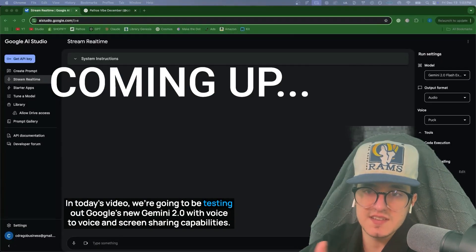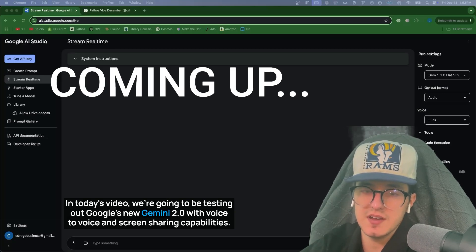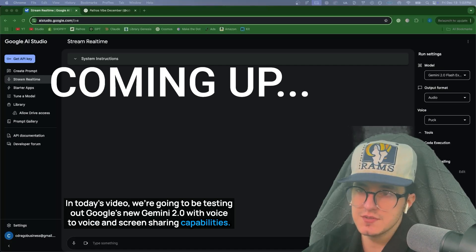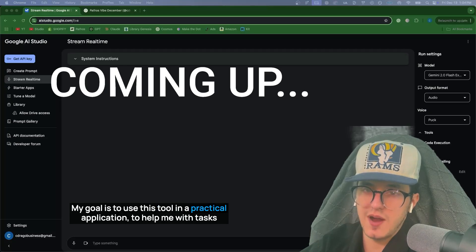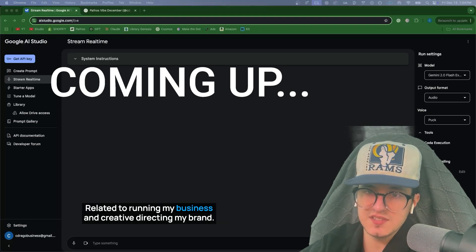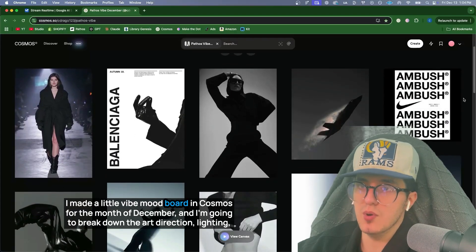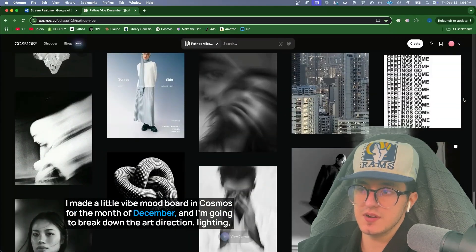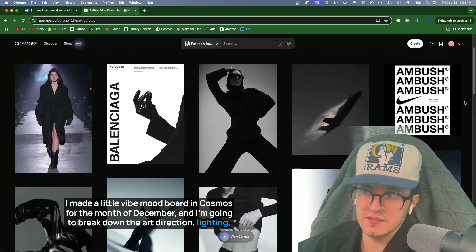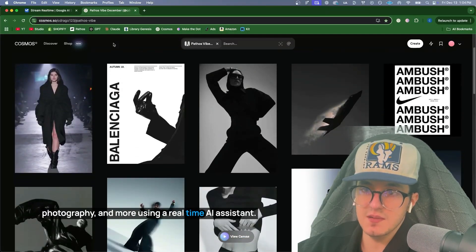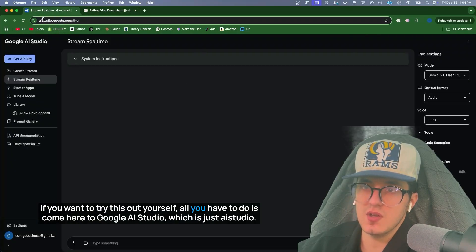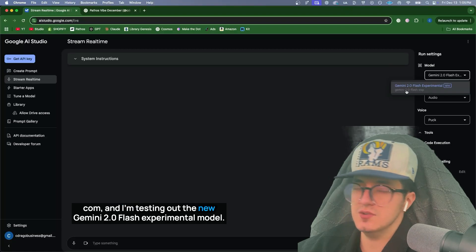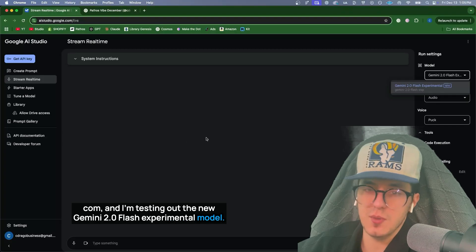In today's video, we're going to be testing out Google's new Gemini 2.0 with voice-to-voice and screen-sharing capabilities. My goal is to use this tool in a practical application to help me with tasks related to running my business and creative directing my brand. I made a little vibe mood board in Cosmos for the month of December, and I'm going to break down the art direction, lighting, photography, and more using a real-time AI assistant. If you want to try this out yourself, all you have to do is come here to Google AI Studio, just aistudio.google.com. I'm testing out the new Gemini 2.0 Flash Experimental model.